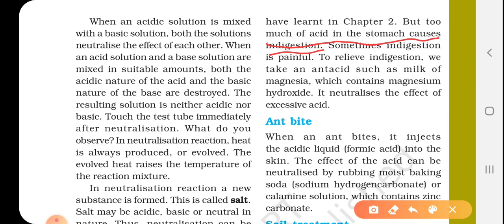Magnesium hydroxide or sodium bicarbonate — being a base — neutralizes the excess acid in the stomach when we take it. This neutralizes the effect of excessive acid, providing relief. So we can observe neutralization reaction in our stomach during indigestion.